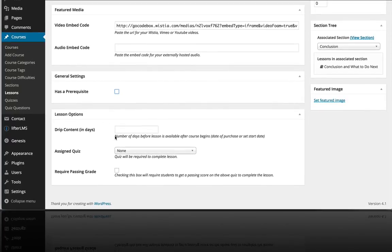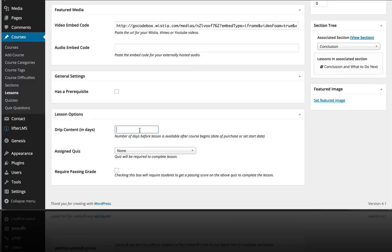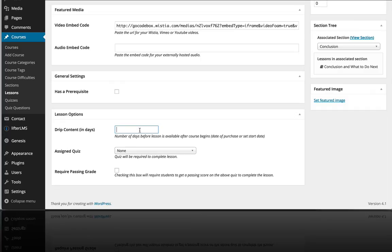You can also do drip content. So that means that after the course start date or the purchase date, this lesson would not be available for 14 days. So if you've heard of drip content, that is how you would set up a drip of your lessons over time. Let's say you're selling a course with 15 lessons and you want the new lessons to come out every two days. This lesson here would be, let's say, seven days after the purchase date and so on.